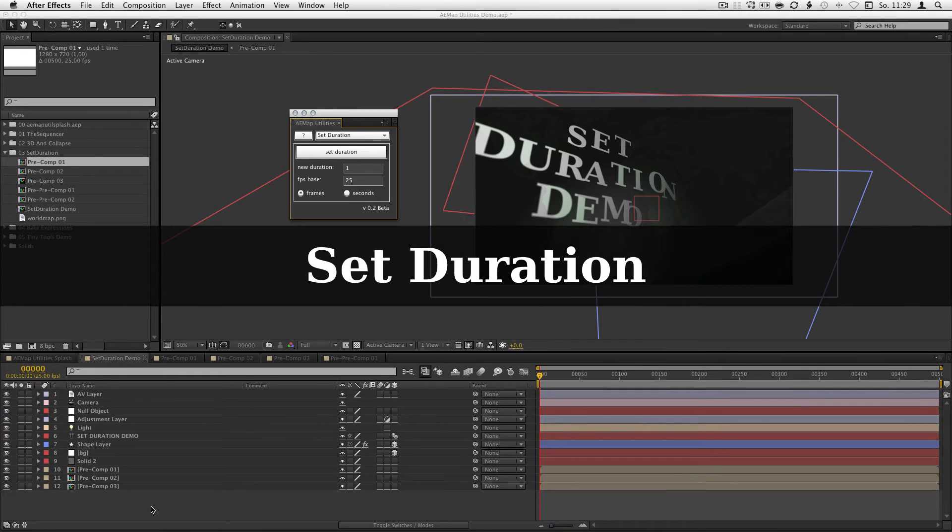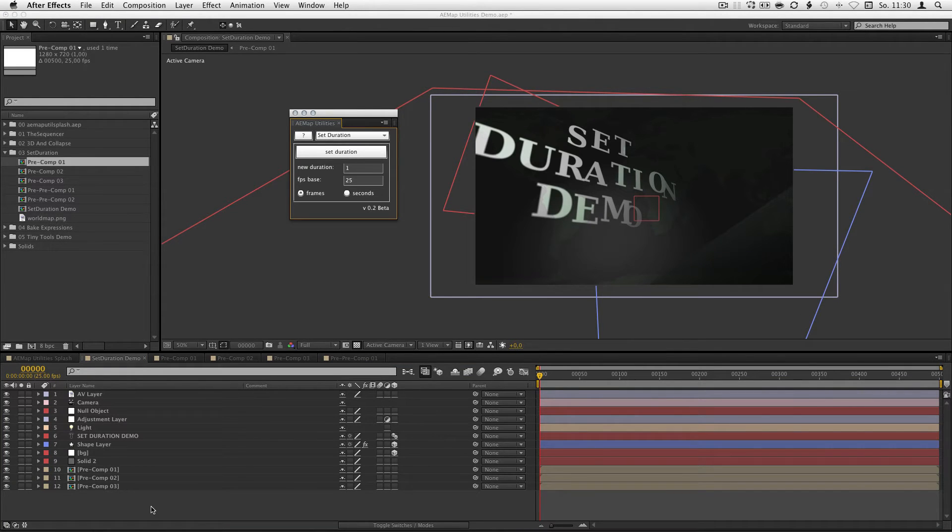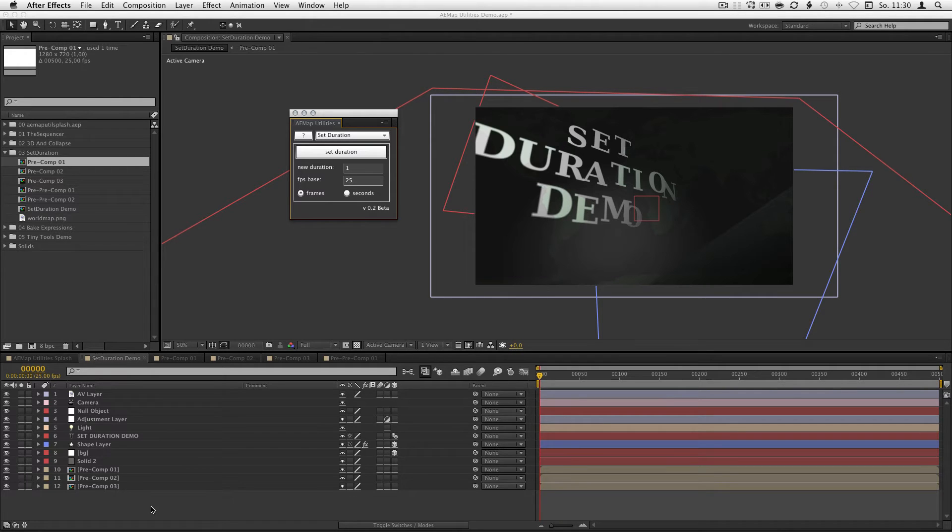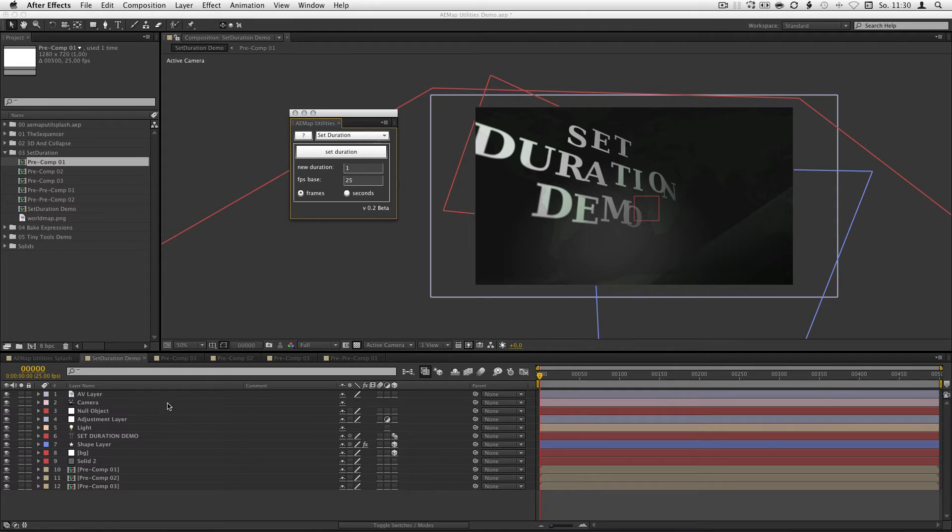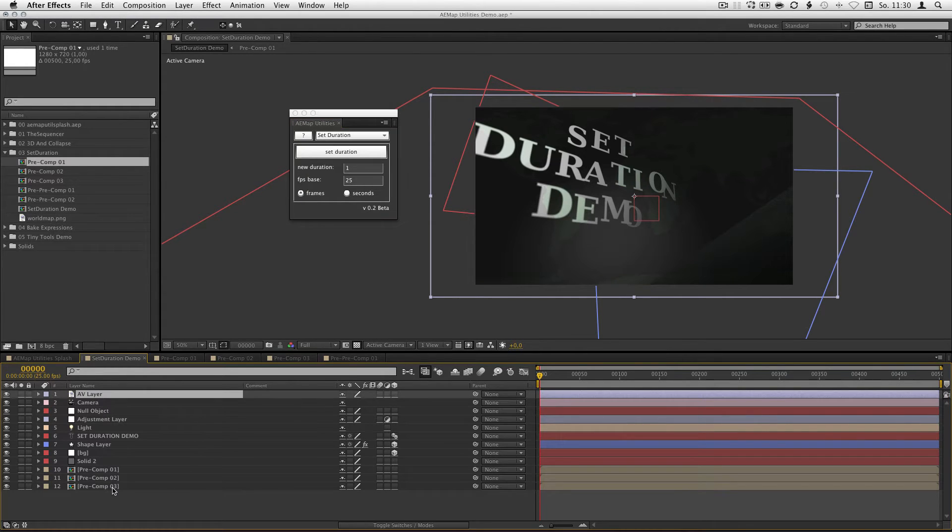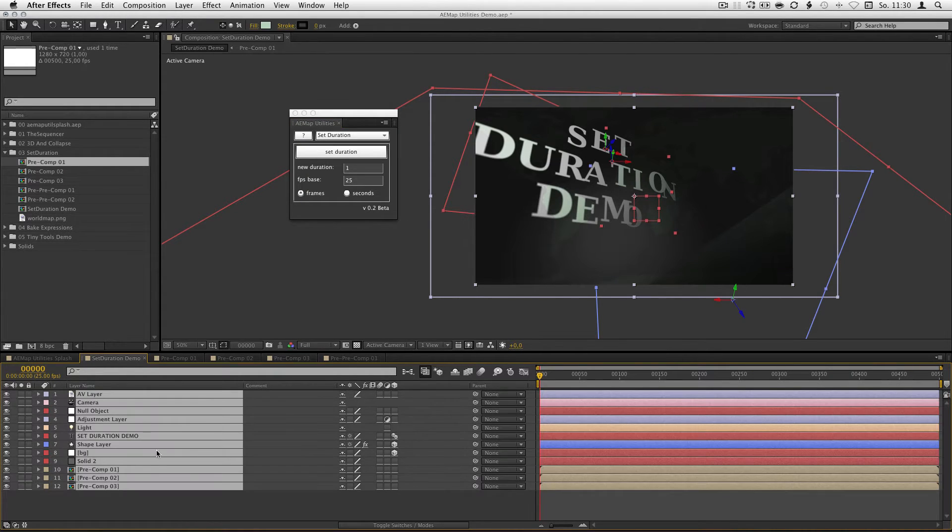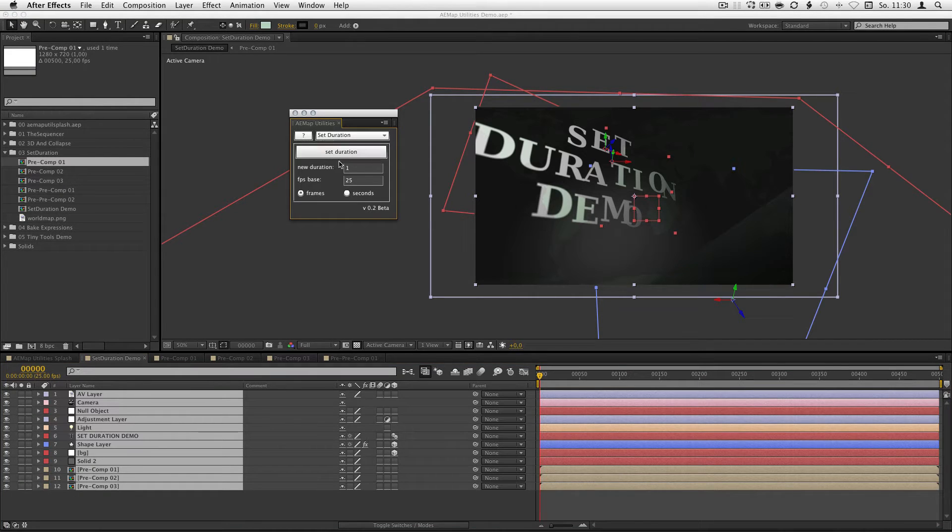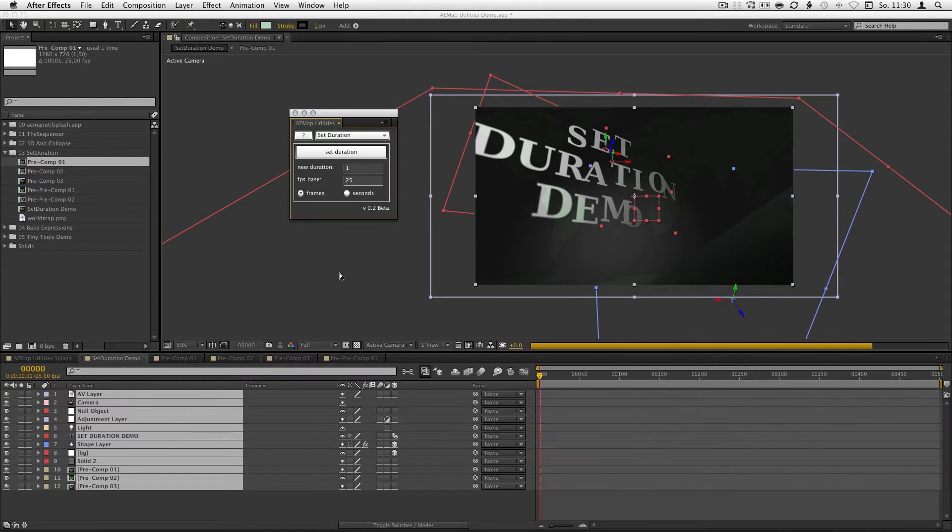Set duration. As you can see I got a bunch of layers here like camera layers, shape layers, text layers, everything you could have in After Effects and if you want to set a new duration for them, you can decide if you want to use seconds or frames. I'll just keep it at one frame right now. Select the layers and hit set duration. There you go, one frame.